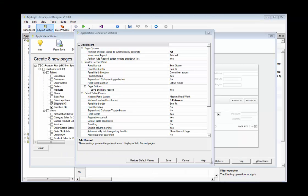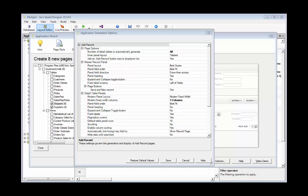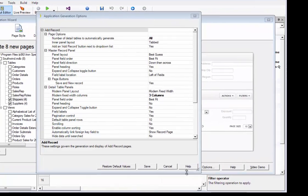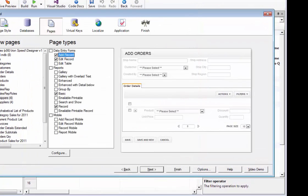Configuring application generation options for add record, edit record, and show record pages is certainly important in saving you time down the line. But the number of options that these page types contain is eclipsed by the number of options on page types that present tables of records, such as basic.